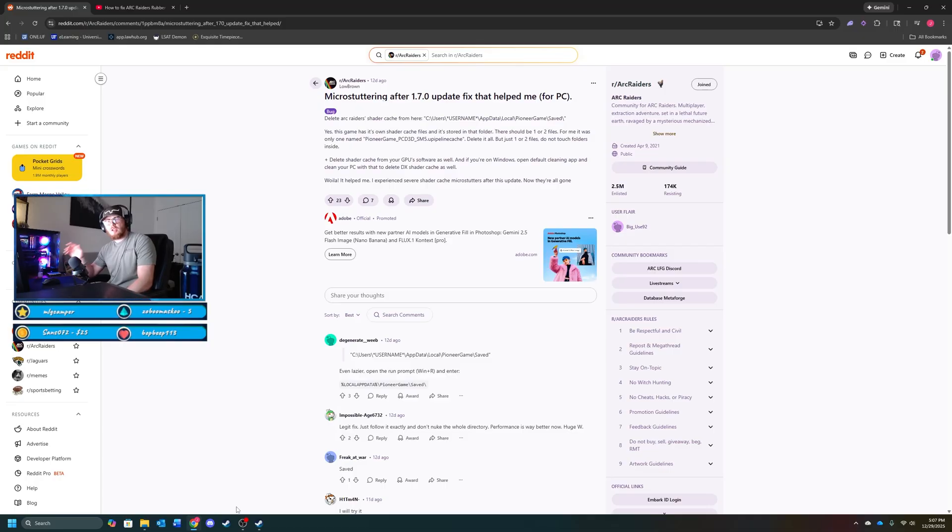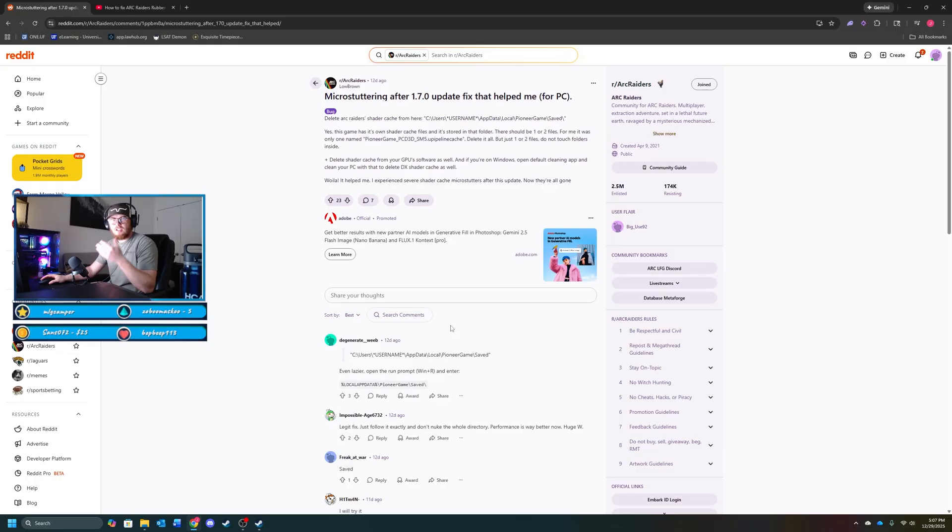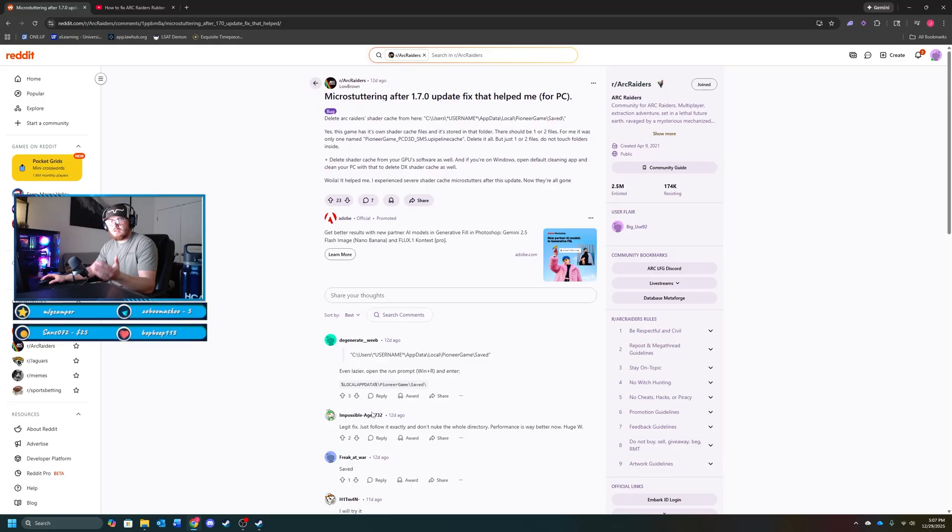To make sure the shader caches are completely gone, you can also go to your GPU software and make sure they're all gone from there. Lowbrown also just suggests that you can go to your default cleaning app on Windows and clear the shader caches from there. I'll show you guys how to do that now.